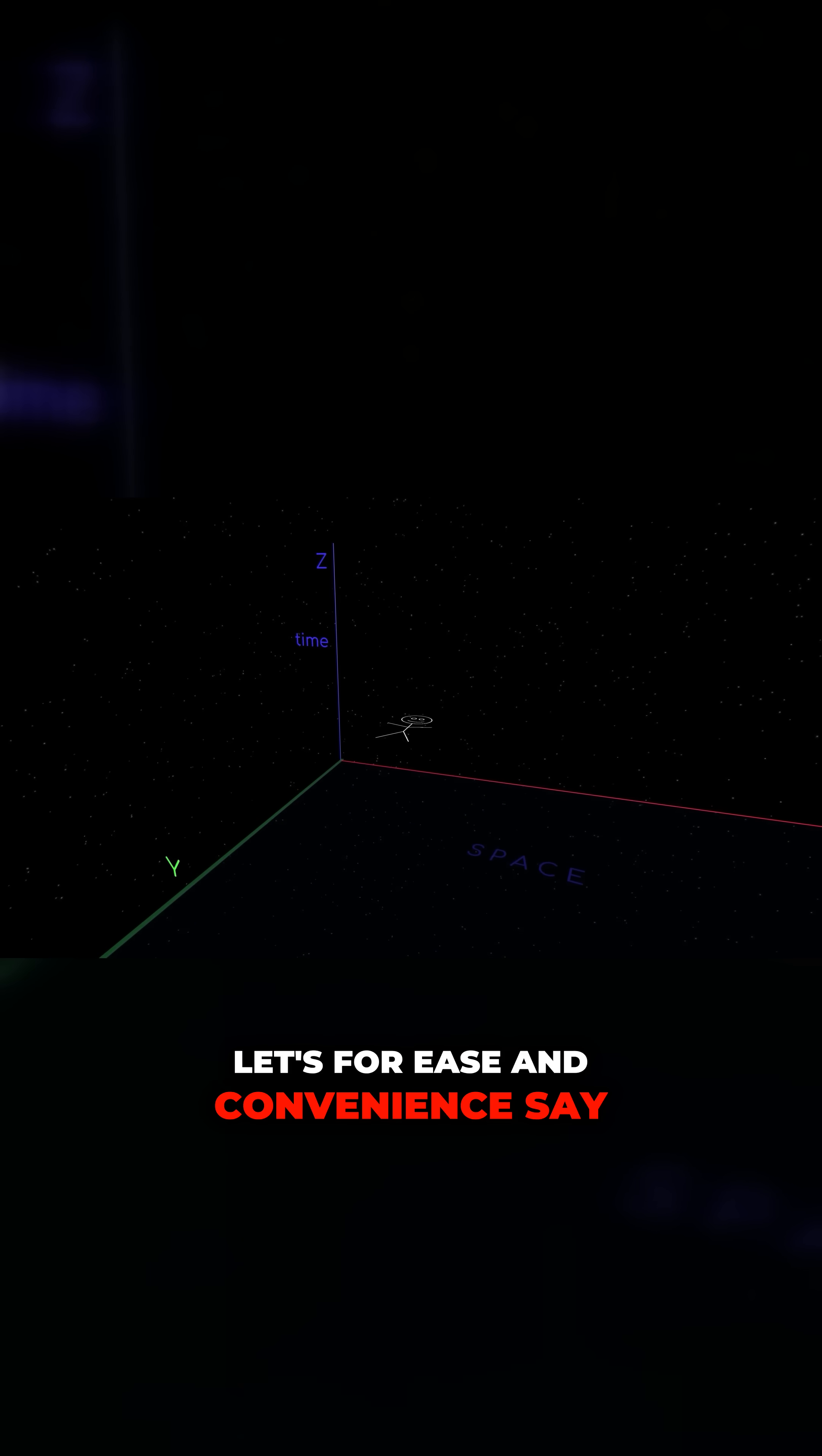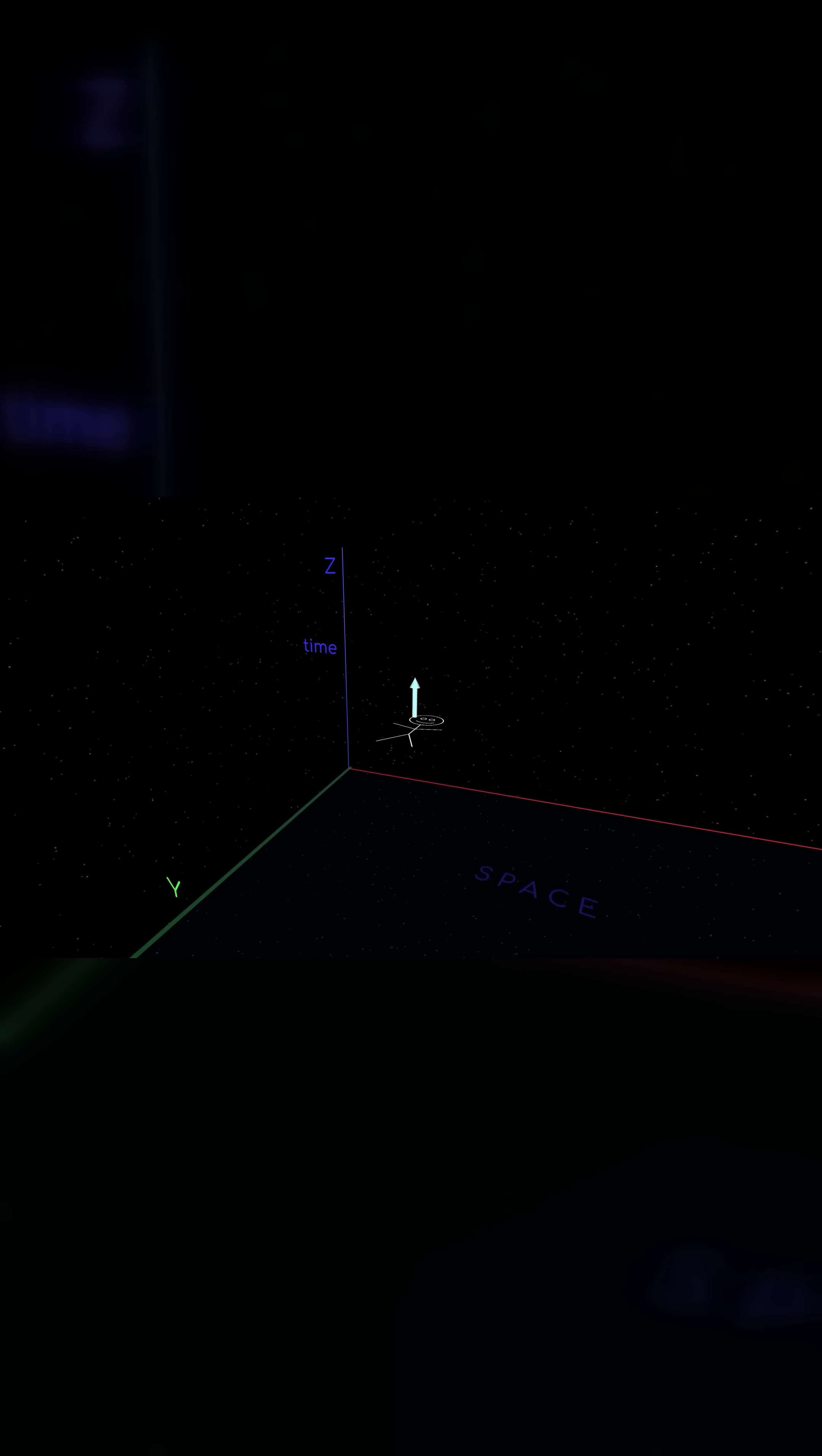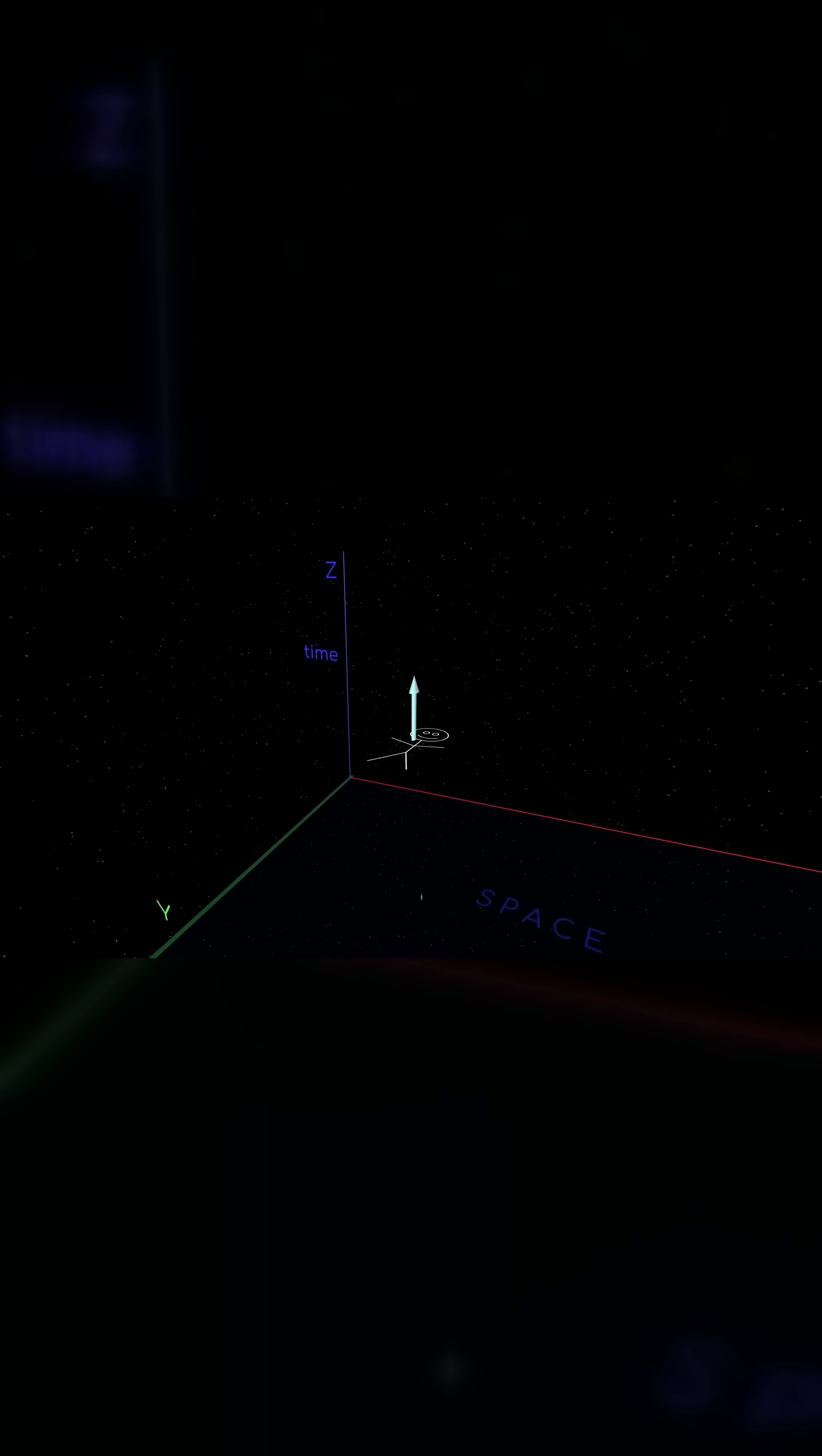Let's for ease and convenience say that the top of our diagram is the future, while the bottom is the past. So the higher up our 2D person goes in this diagram, the older they get.